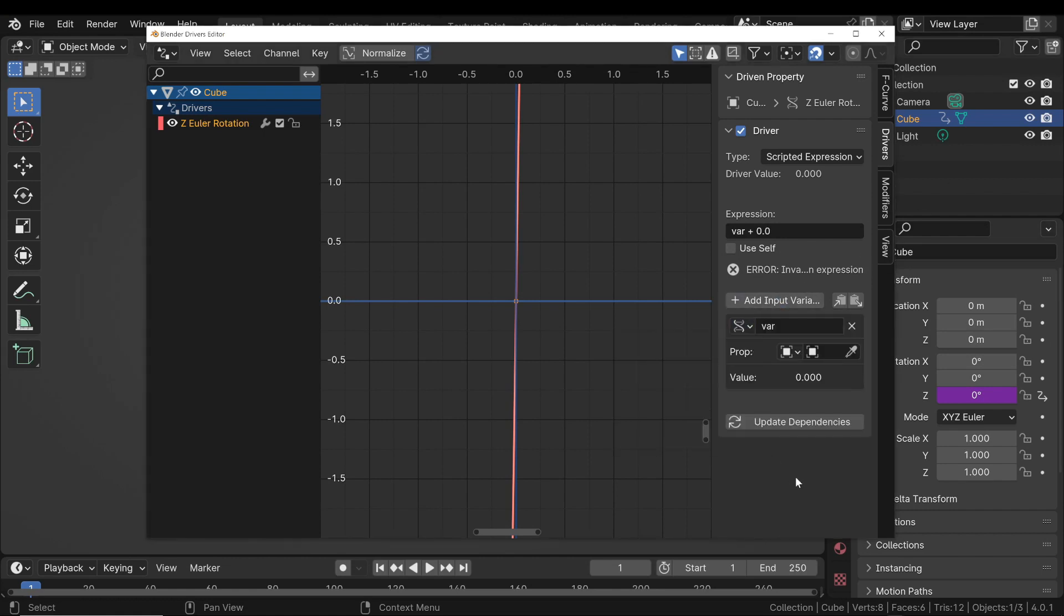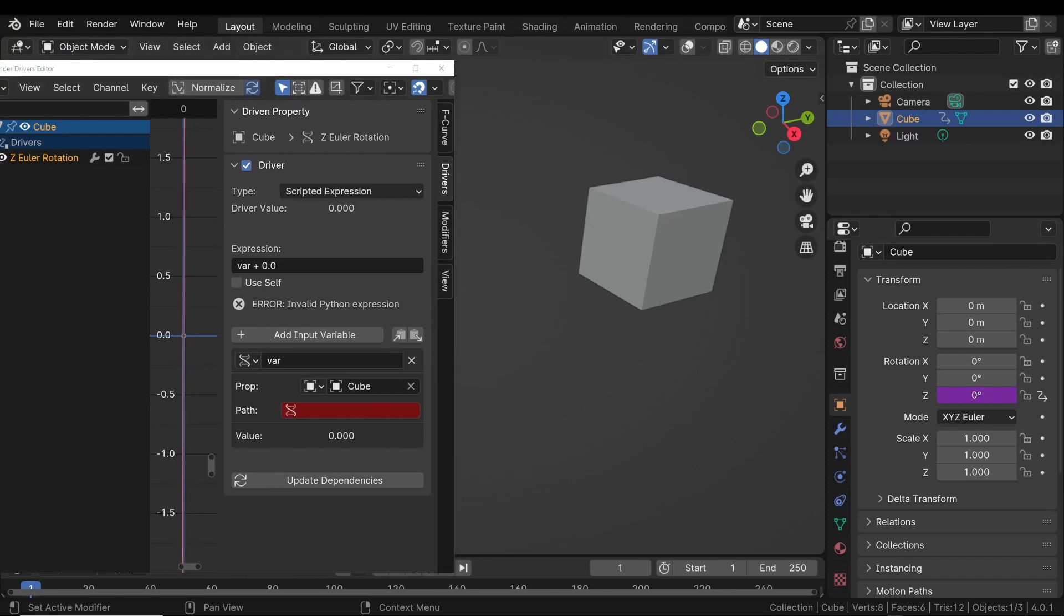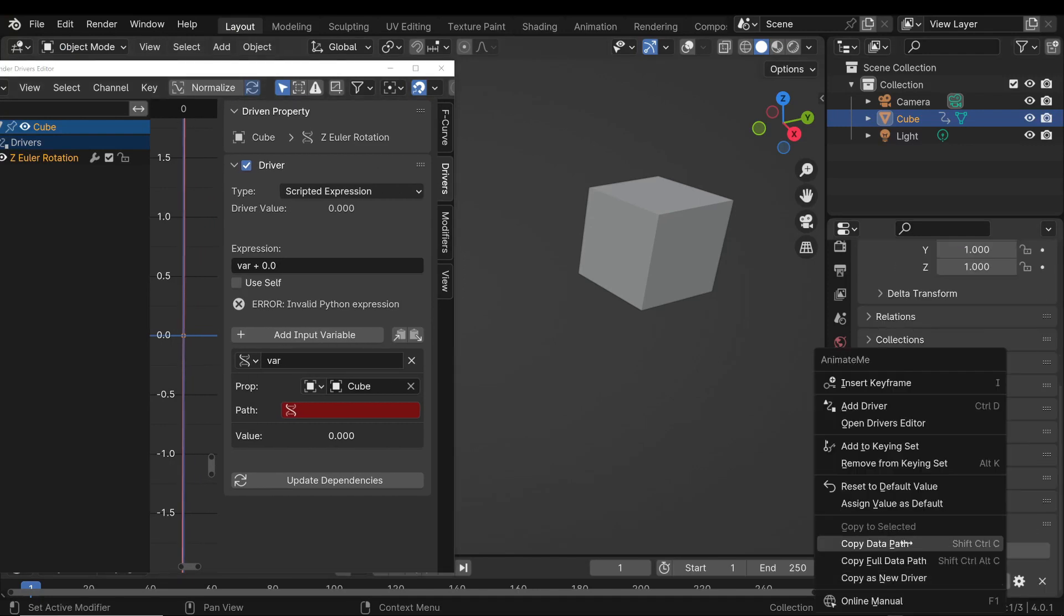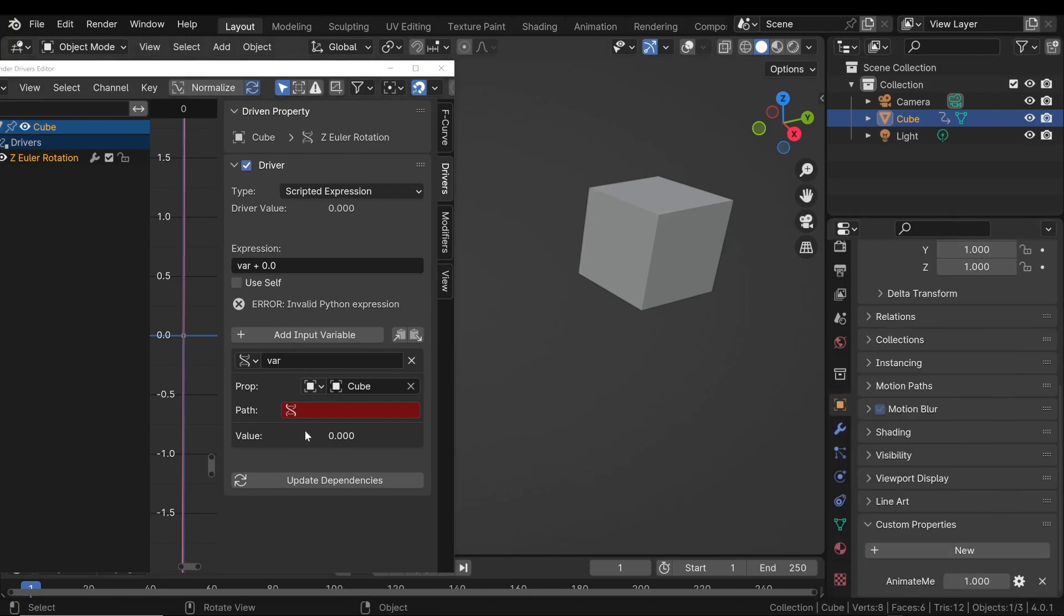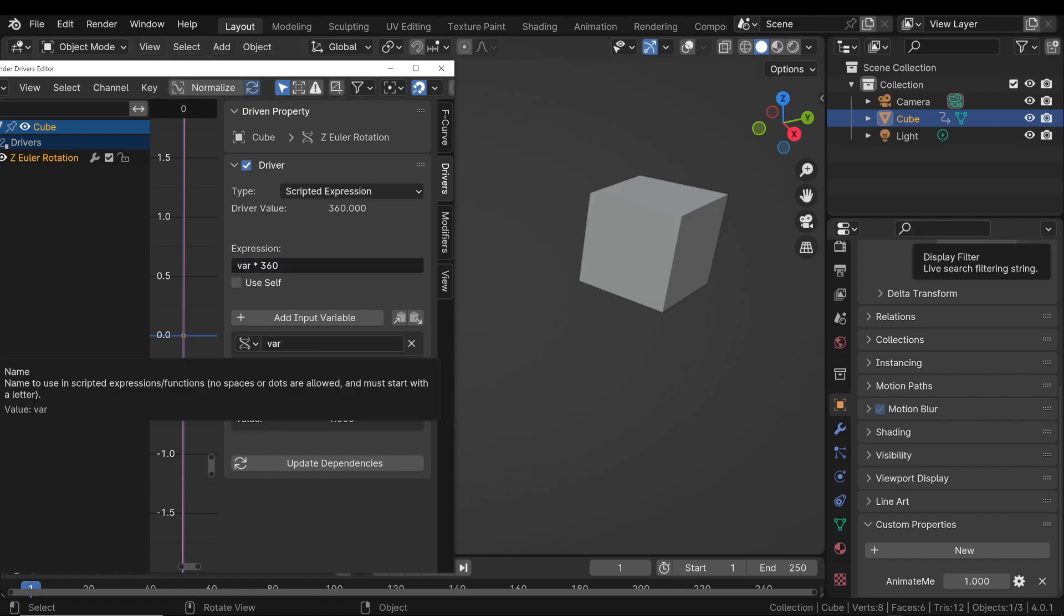Custom properties provide a flexible way to manage animation behavior through drivers, which are essentially formulas that define how one property influences another. They are particularly useful for creating intuitive controls in complex rigs or effects.